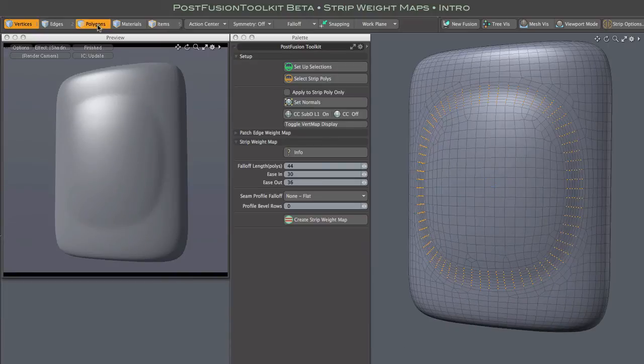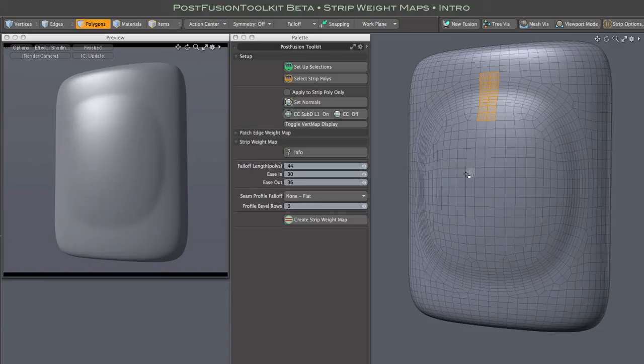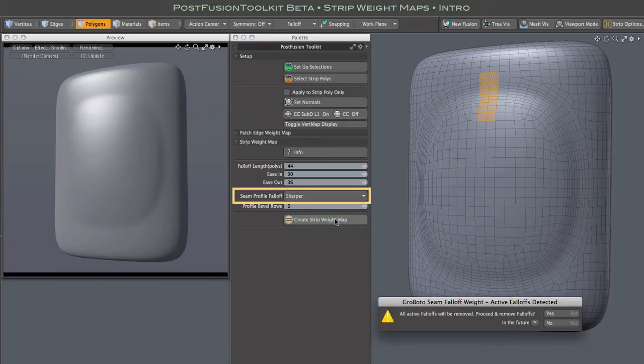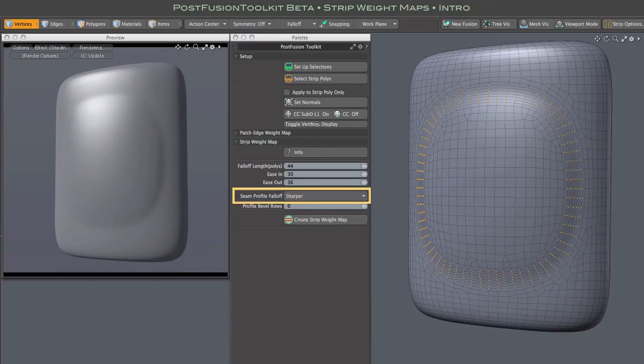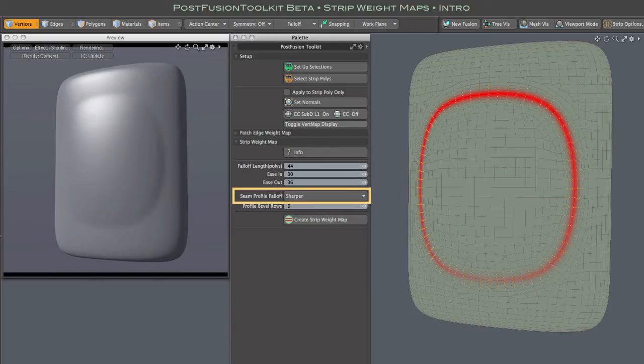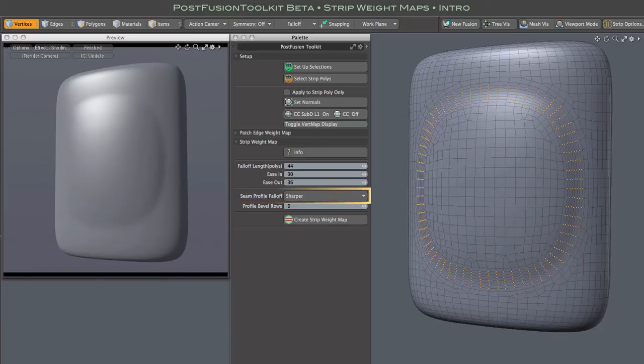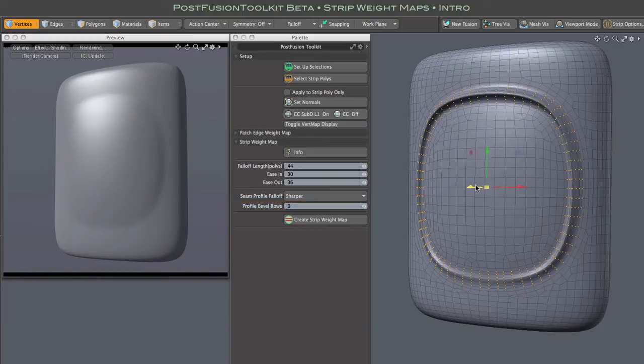OK, so back to polygon selection mode, and we'll go with the sharper profile this time. And as I move these selected birds, you can see the profile now has a sharp peak in the center of the strip.